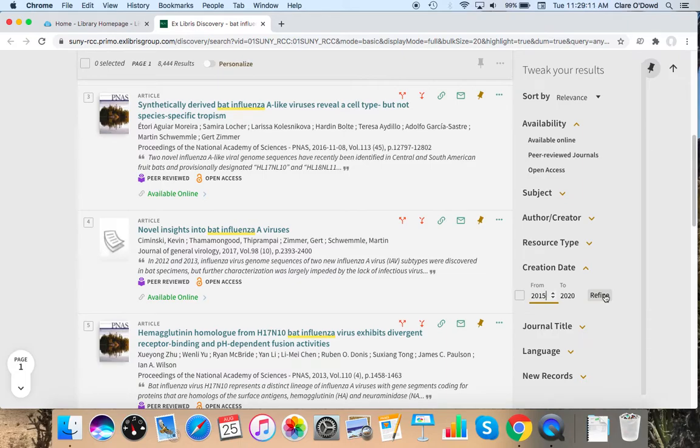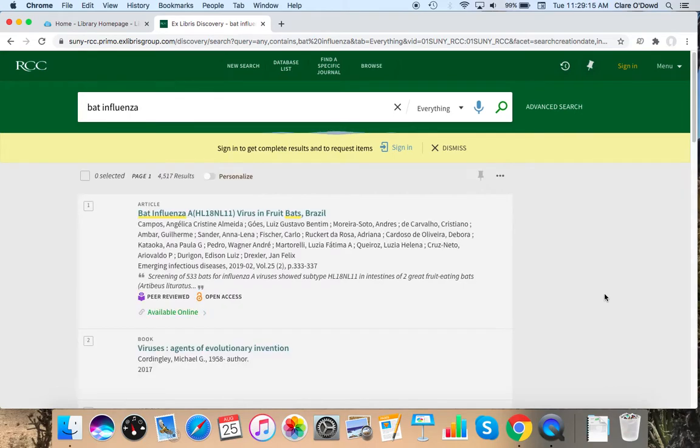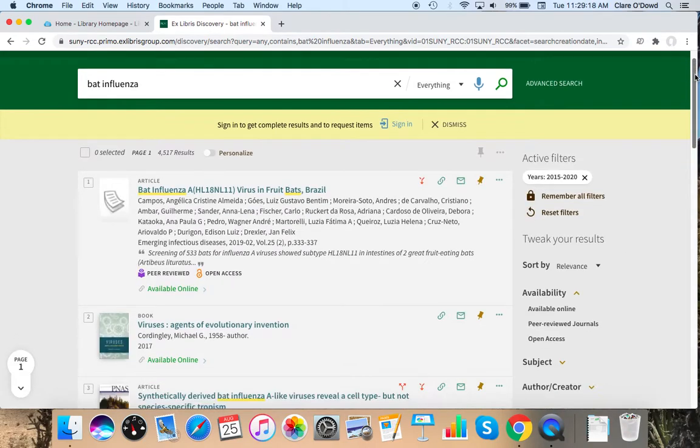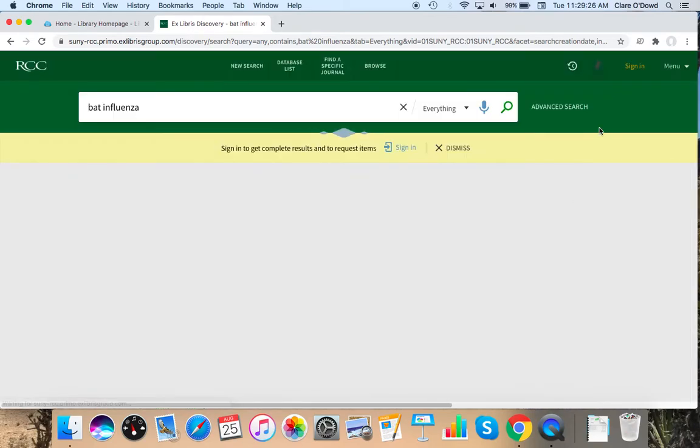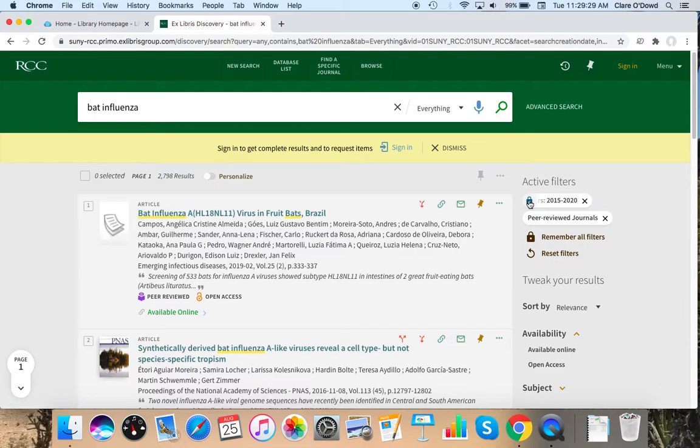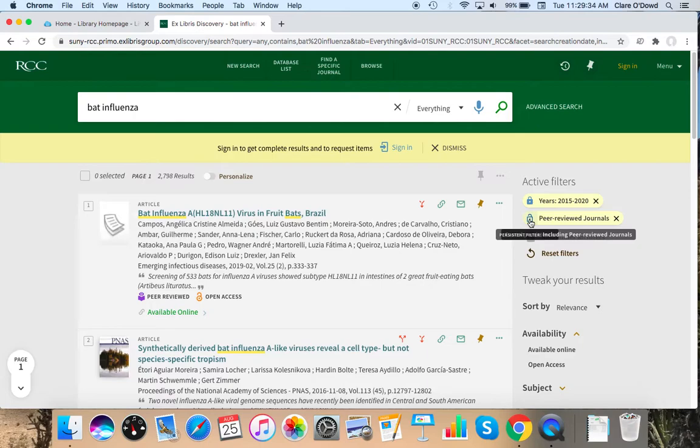Another filter I can use is peer review. So over here on the right, I can click peer review journals. I'm going to lock both of these filters because this database, if I change anything, likes to erase your filters, but you can lock them.